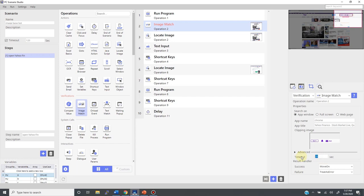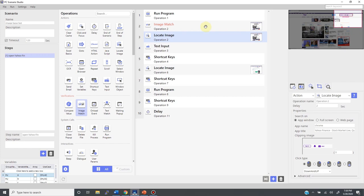I set the timeout here to 20 seconds, which means that if the target image is not found in 20 seconds, the image match will return failure.